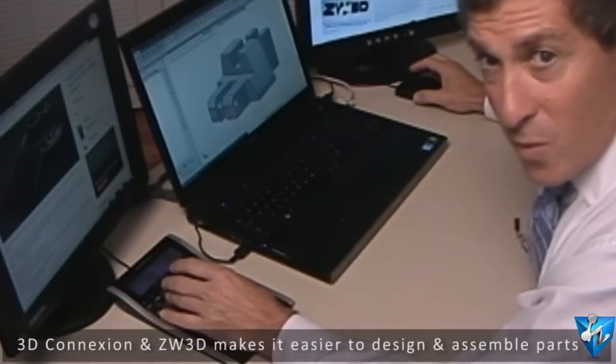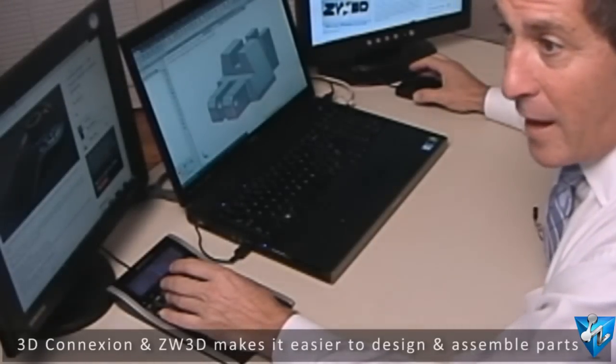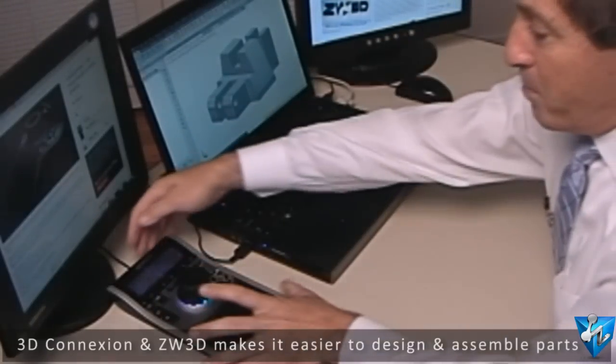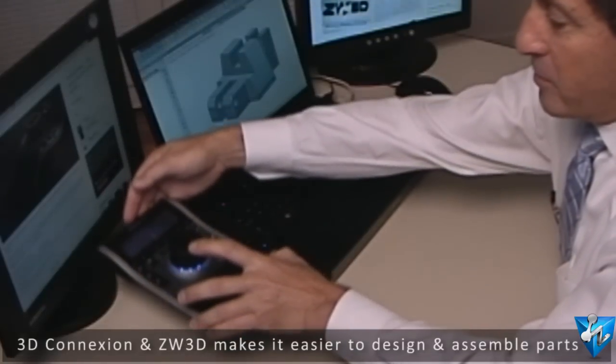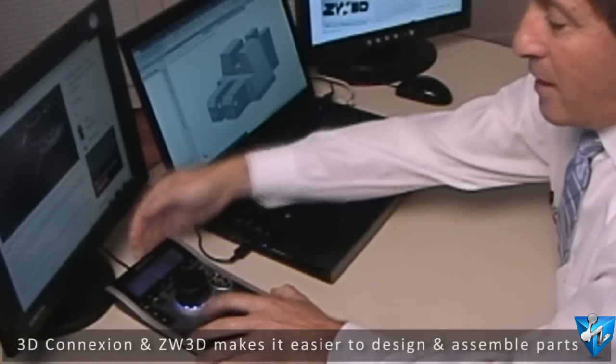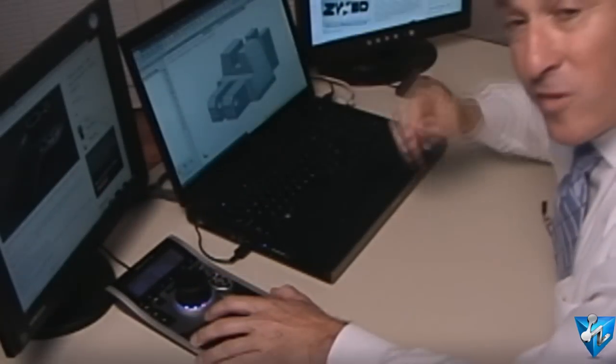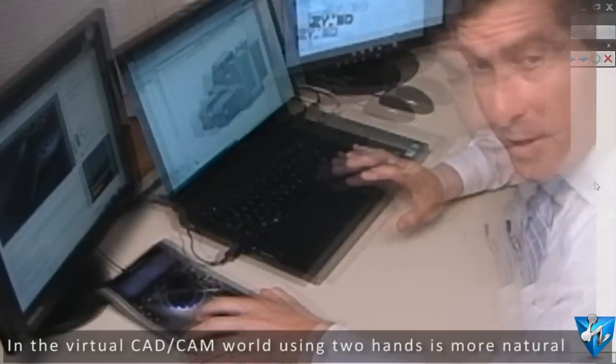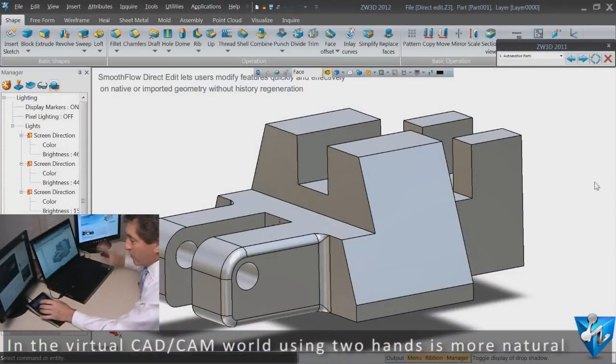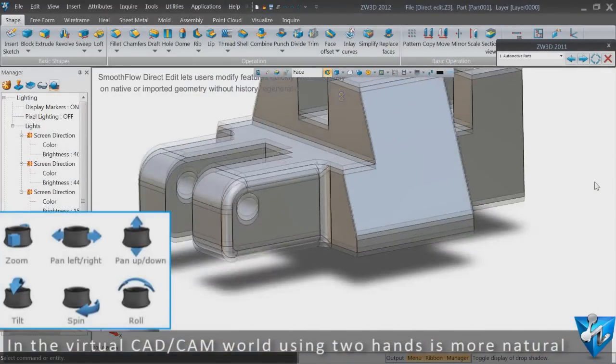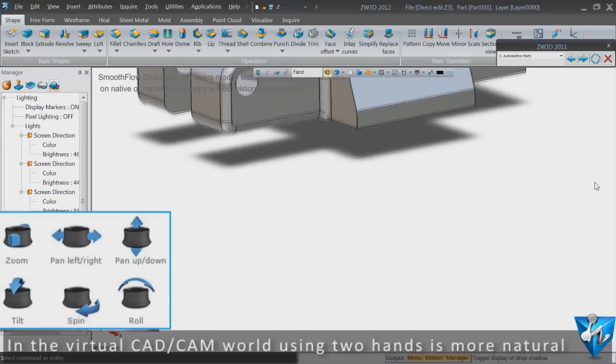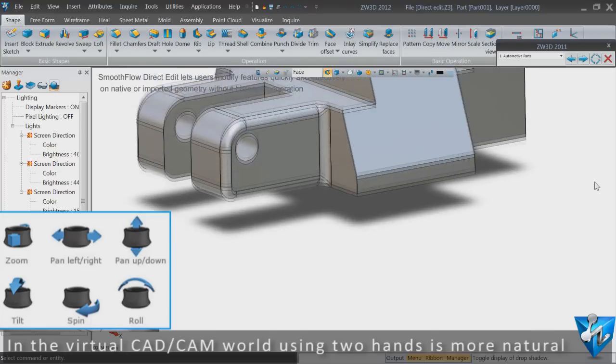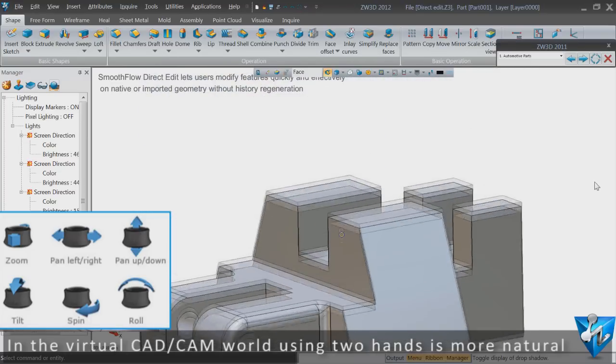In the natural world we use our hands to pick up objects and drop objects, and in the 3D Connexion world we do exactly the same thing. So for example, I want to pick up the part that's on the screen. I simply raise the cap, the part rises. If I want the part to lower, I simply lower the cap and the part falls.